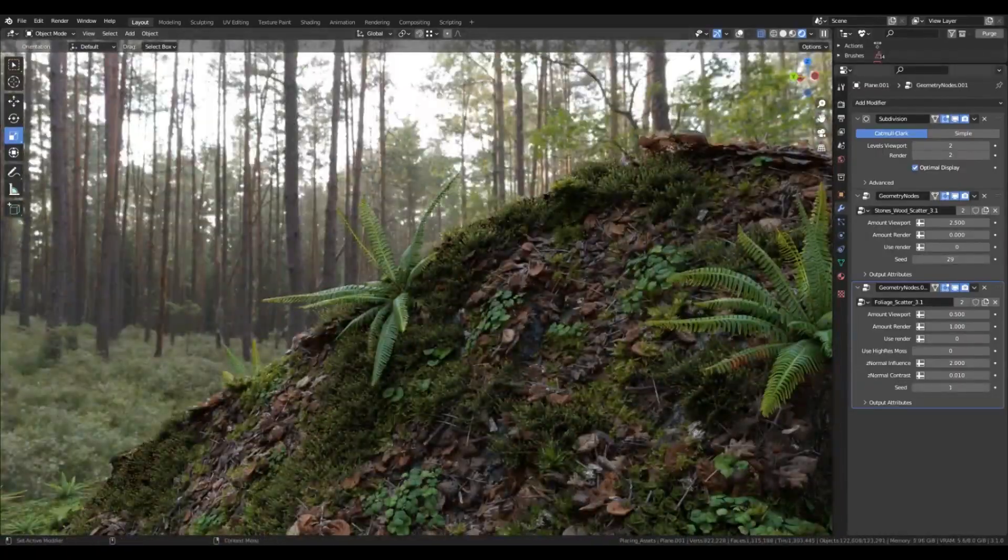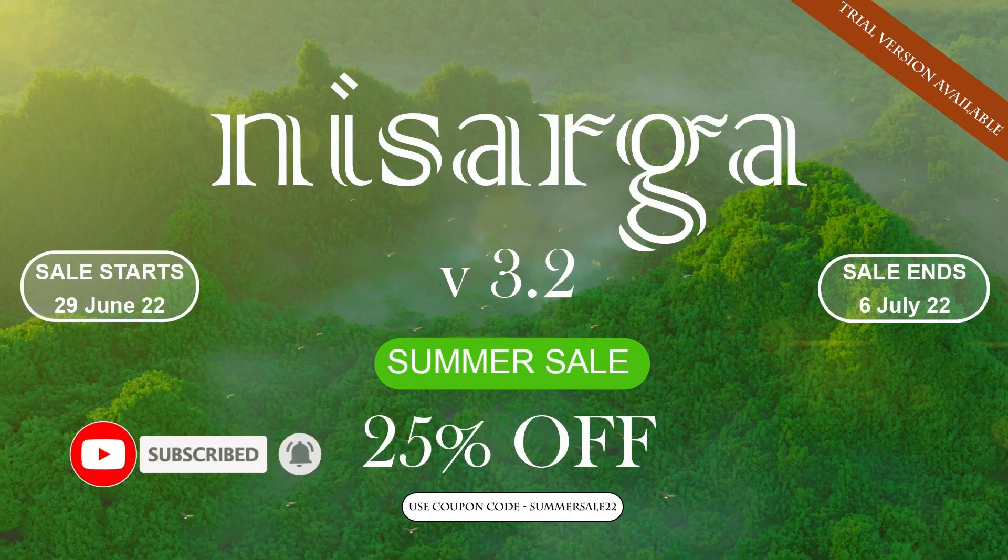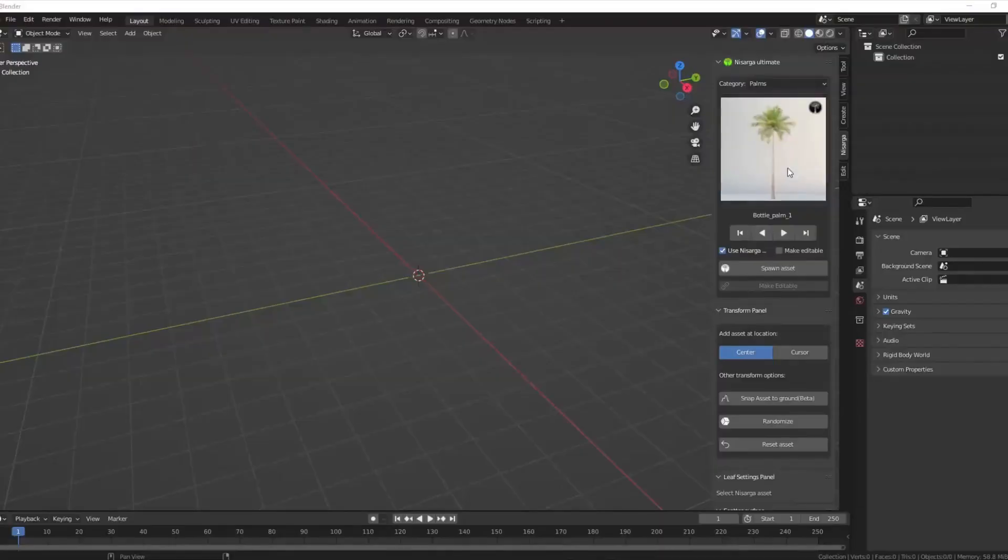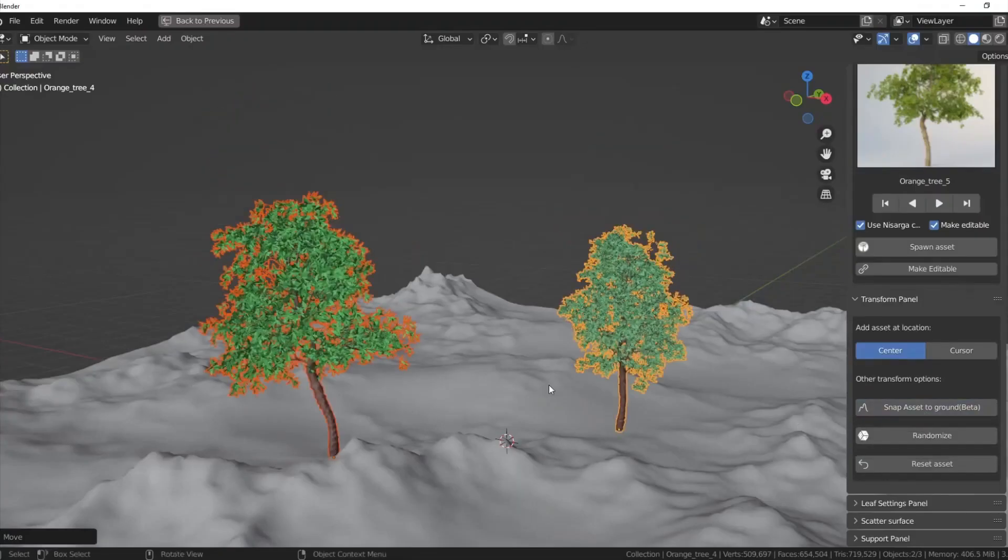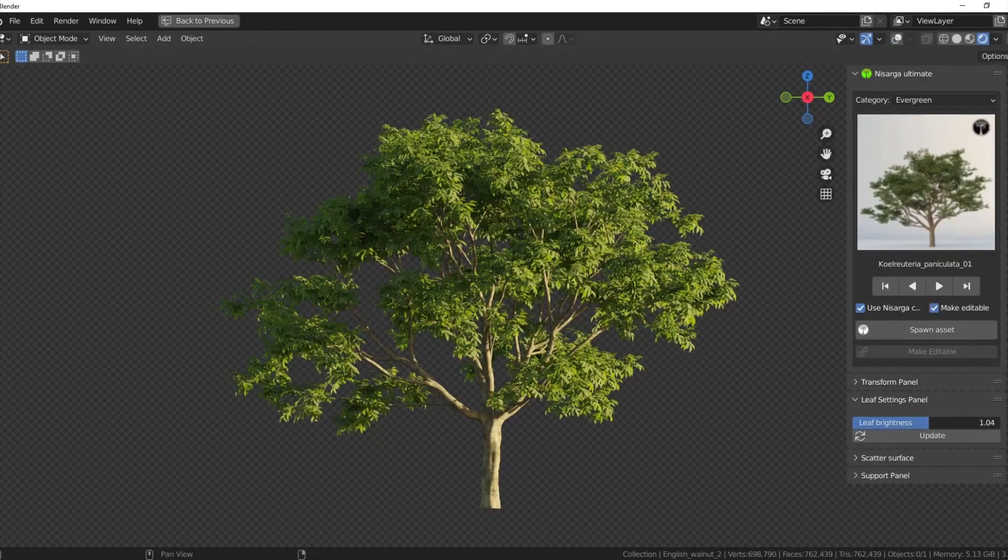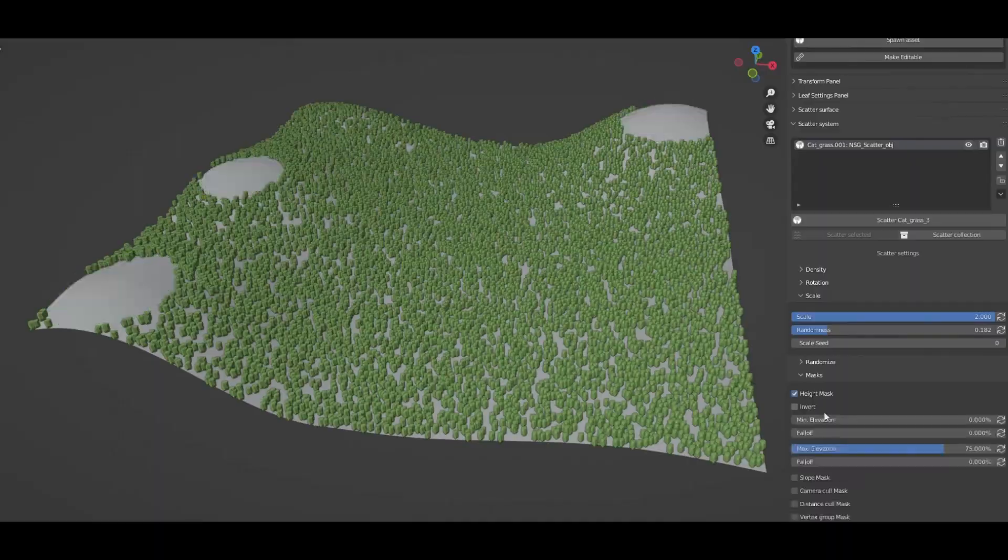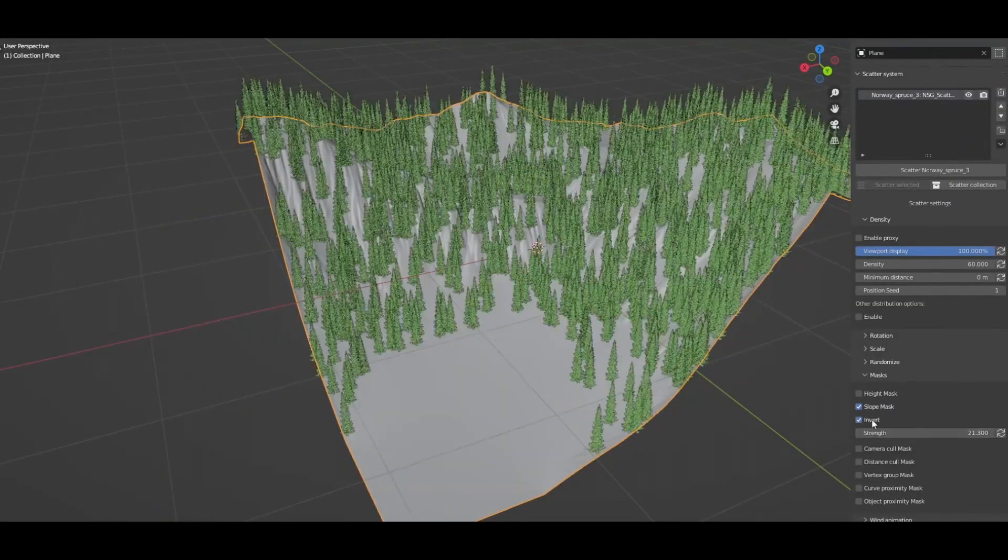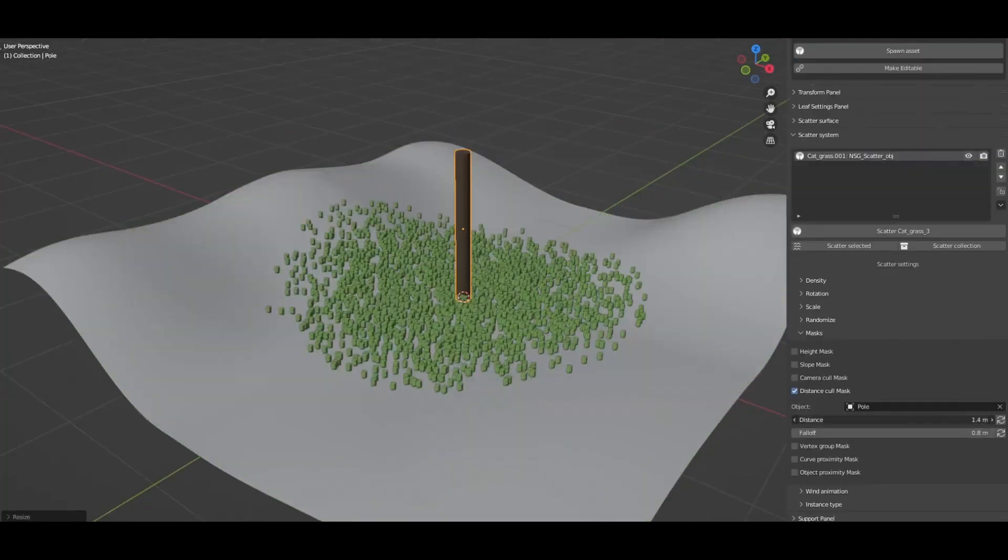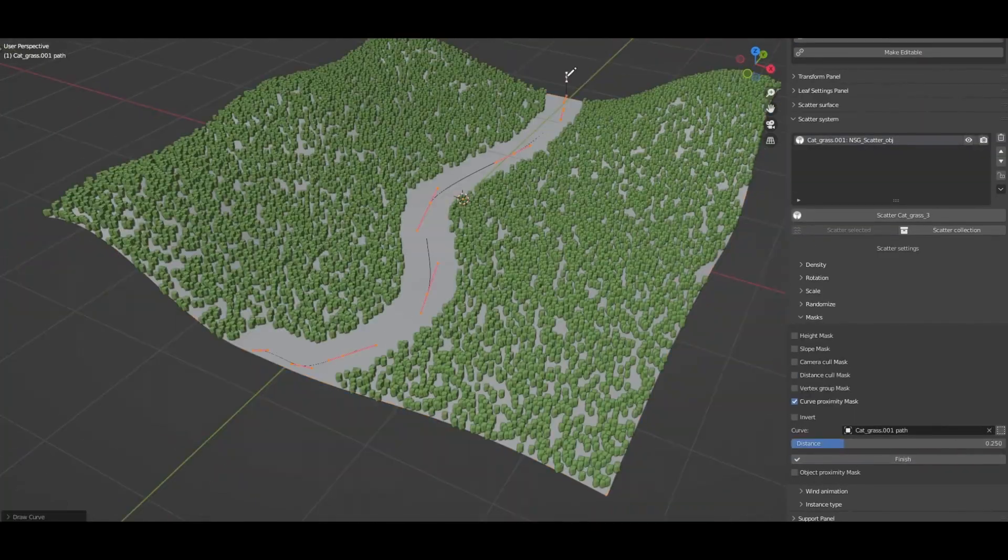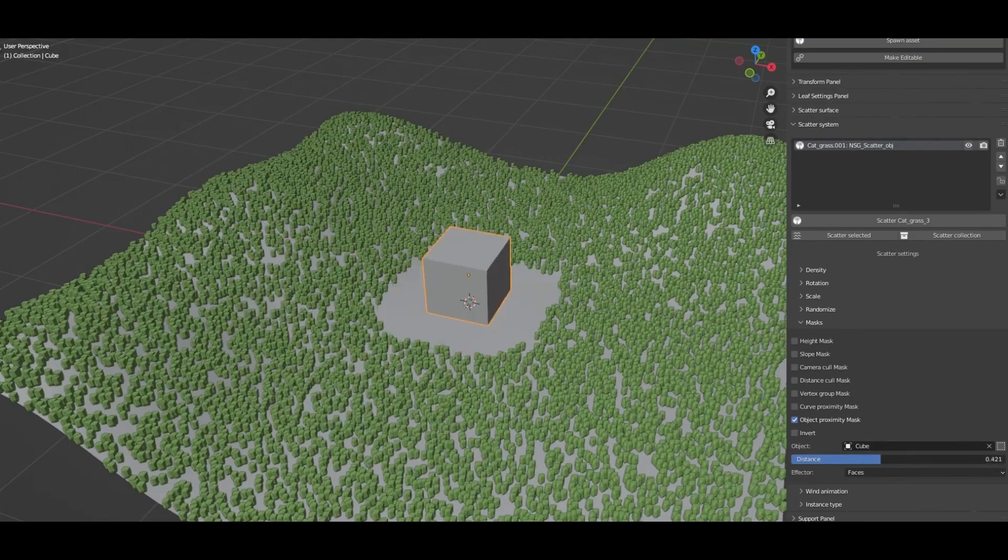But wait, we're not done yet. The Nature Creature Bundle is your one-stop solution for realistic nature assets. With over 270 assets in its light version alone, the Nasarga add-on offers a plethora of high-quality nature assets for your projects. It's designed with user-friendliness and efficiency in mind, so you can concentrate more on creating incredible 3D worlds and less on managing your resources.